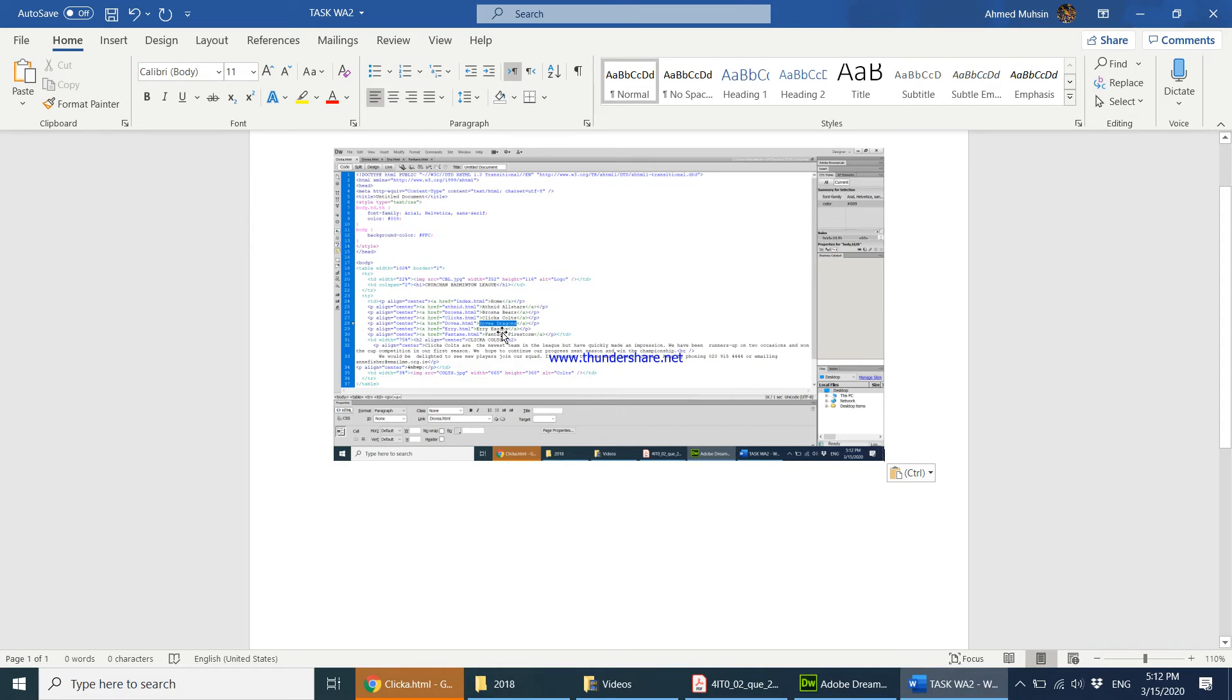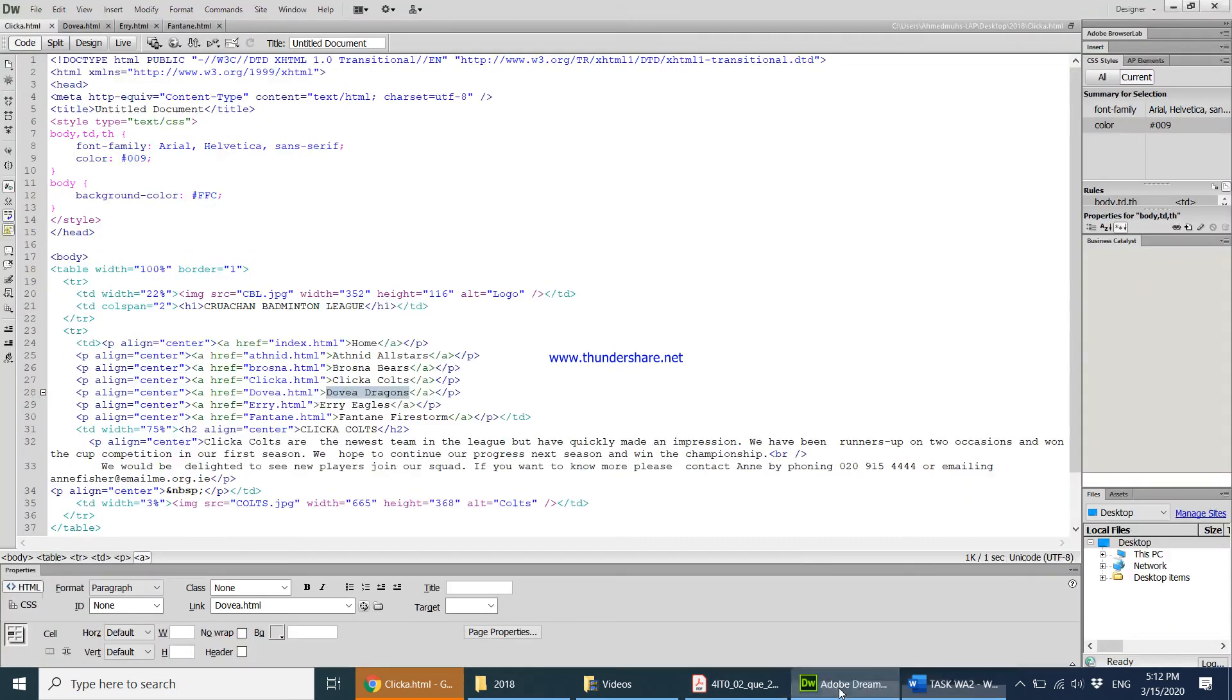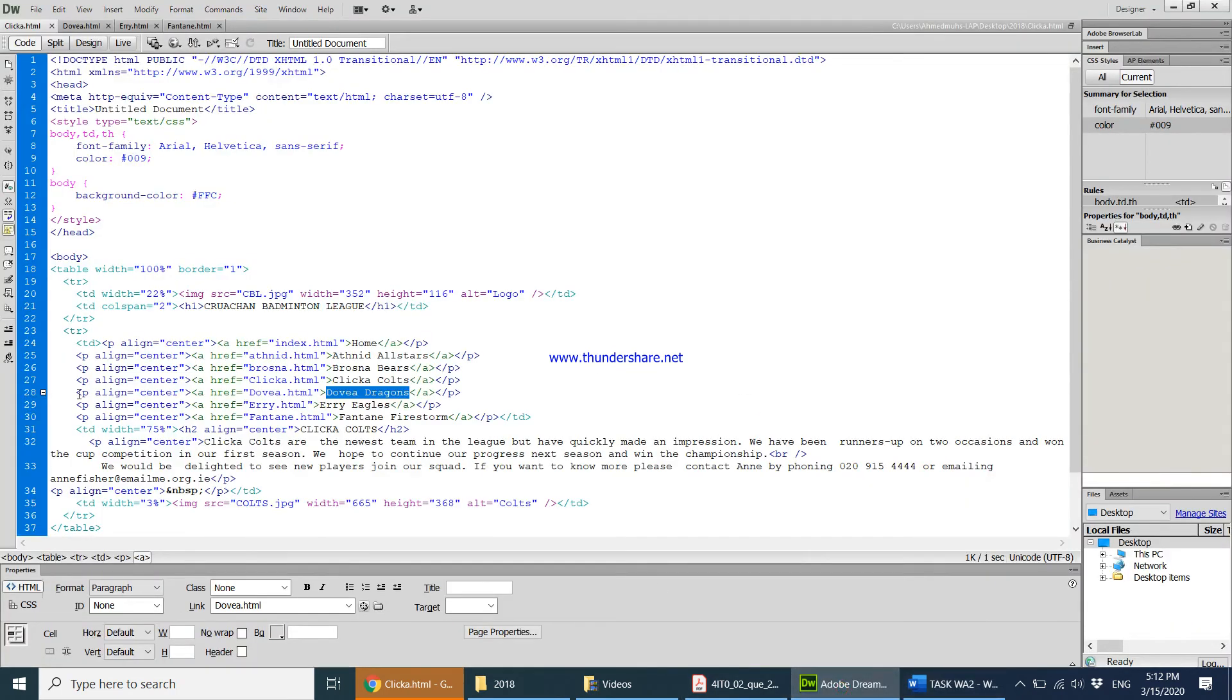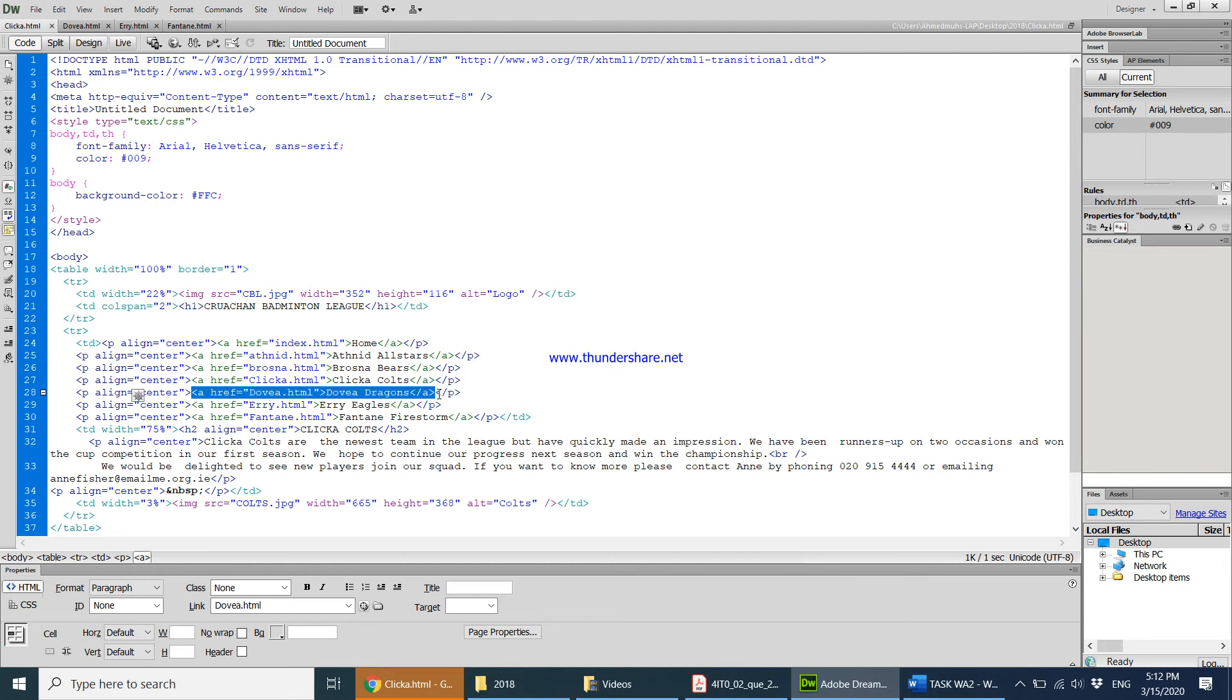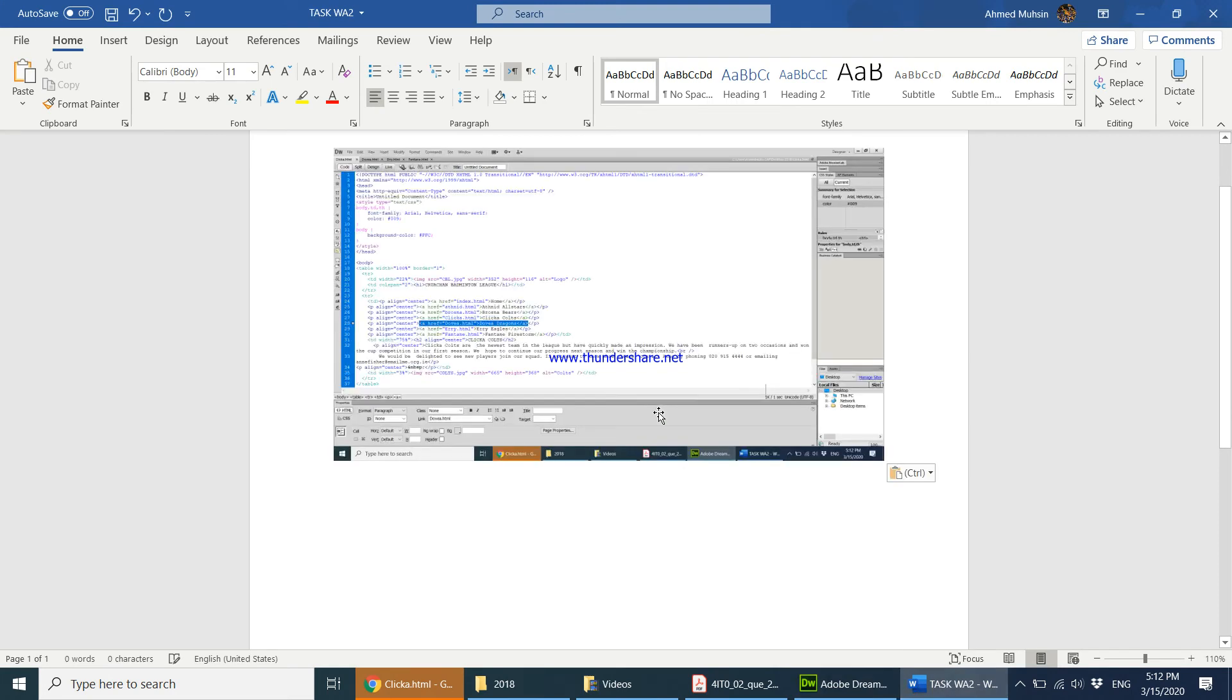Just to be on the safe side, what I would do is highlight this entire part which says the hyperlink is happening over here, and now take a screenshot and paste that over here.